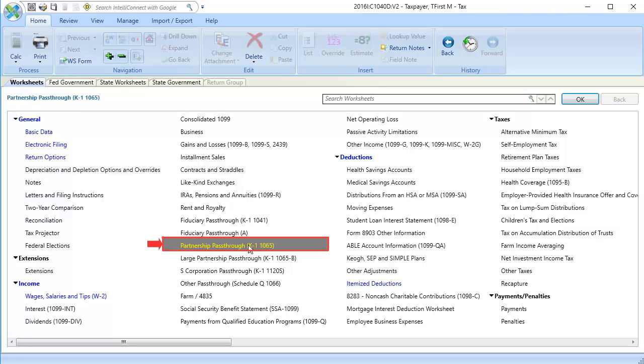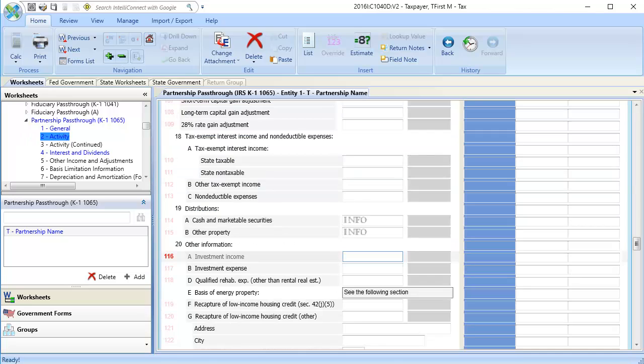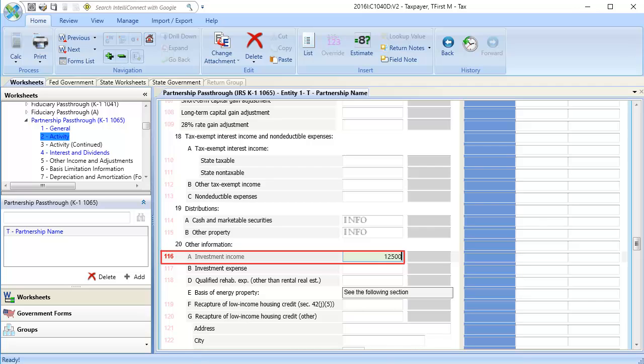Let's go back to the partnership pass-through worksheet, and select section 2, Activity. If an entry is in the investment income line, it will adjust the dividend and interest income that I entered earlier.